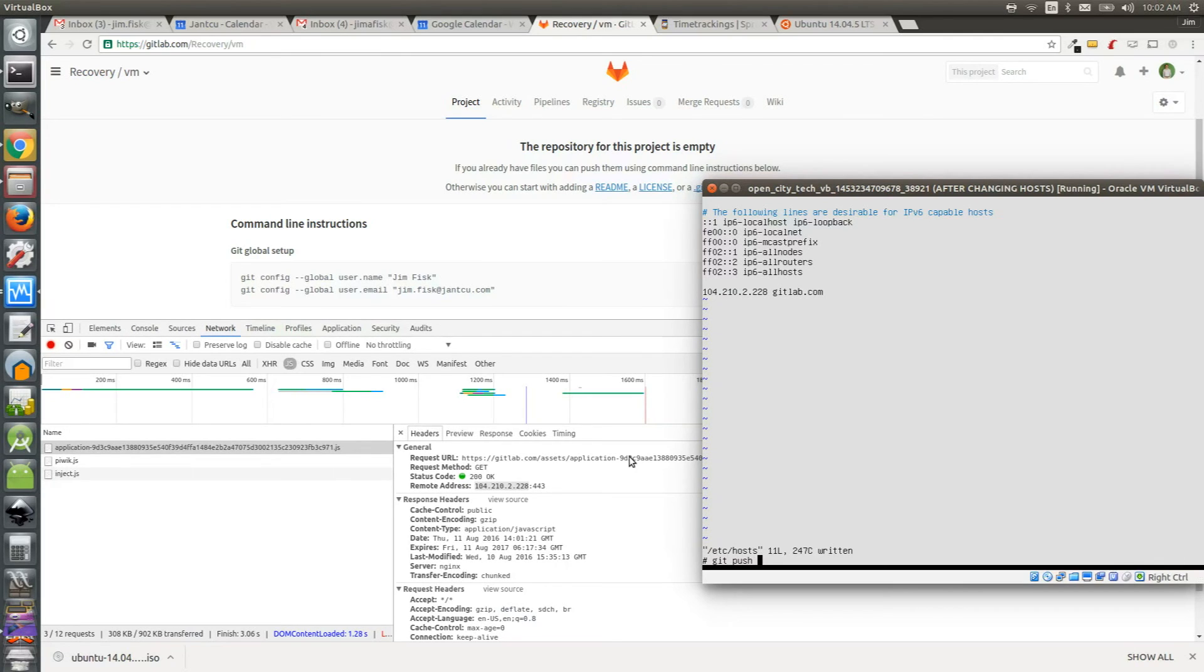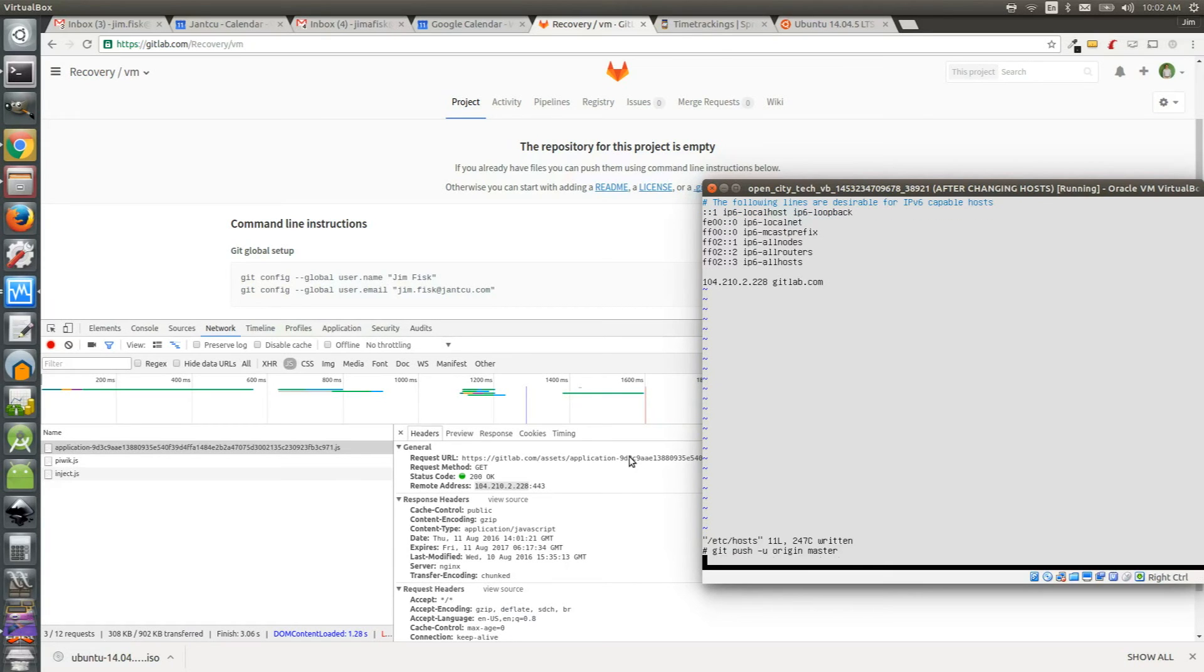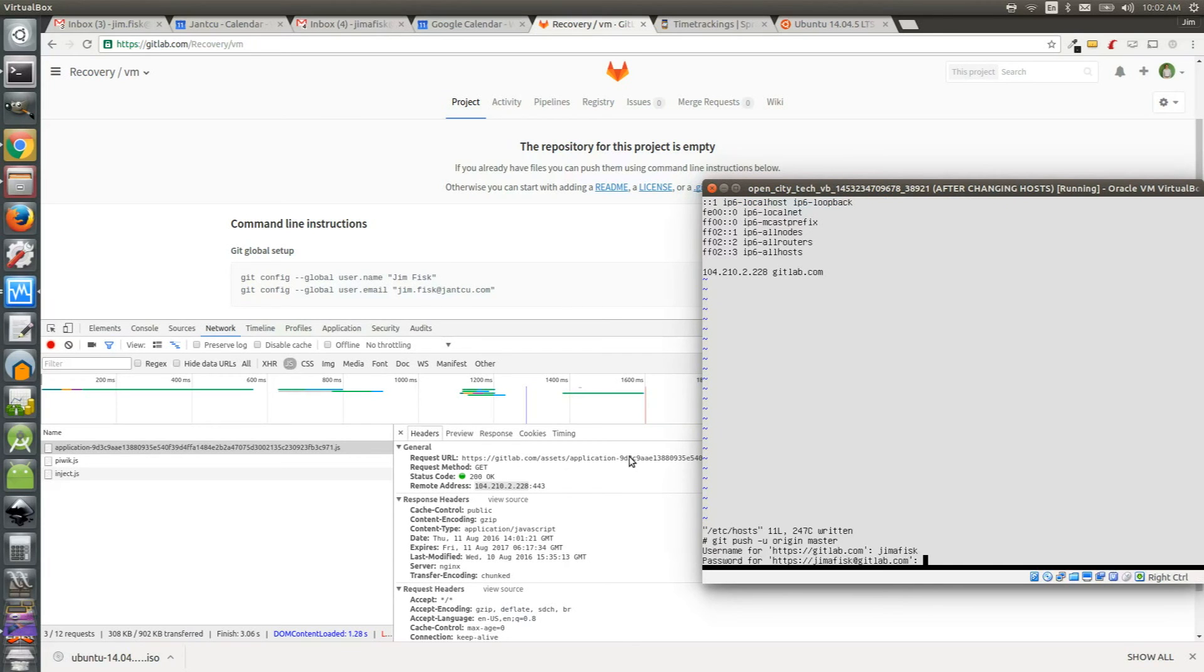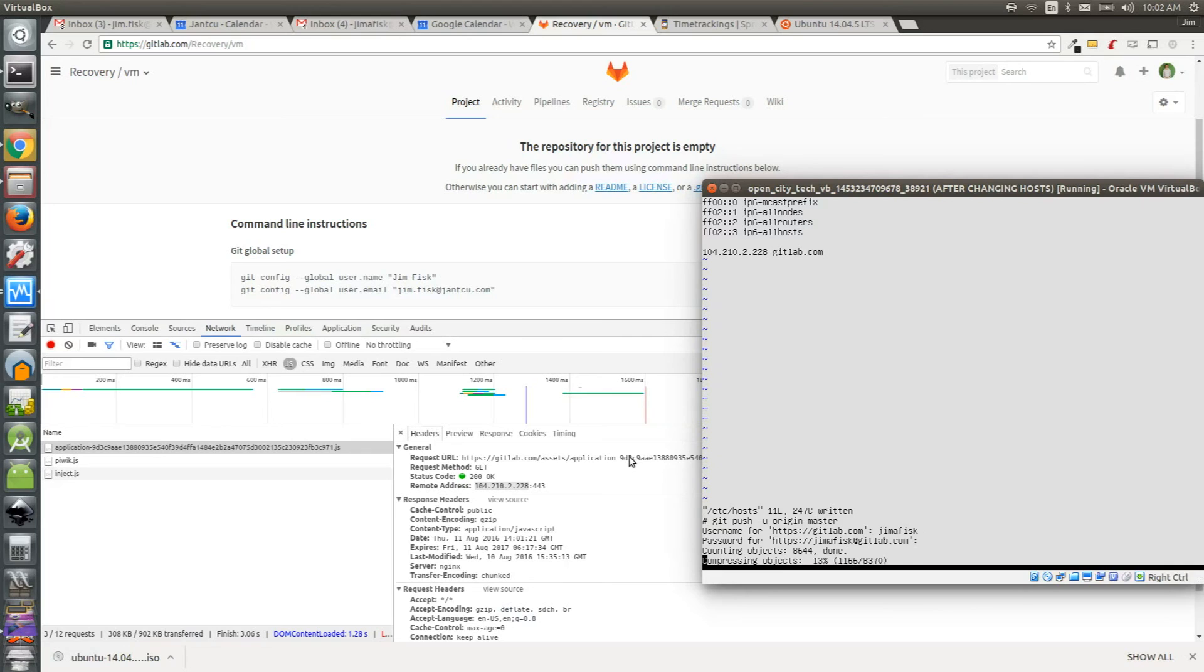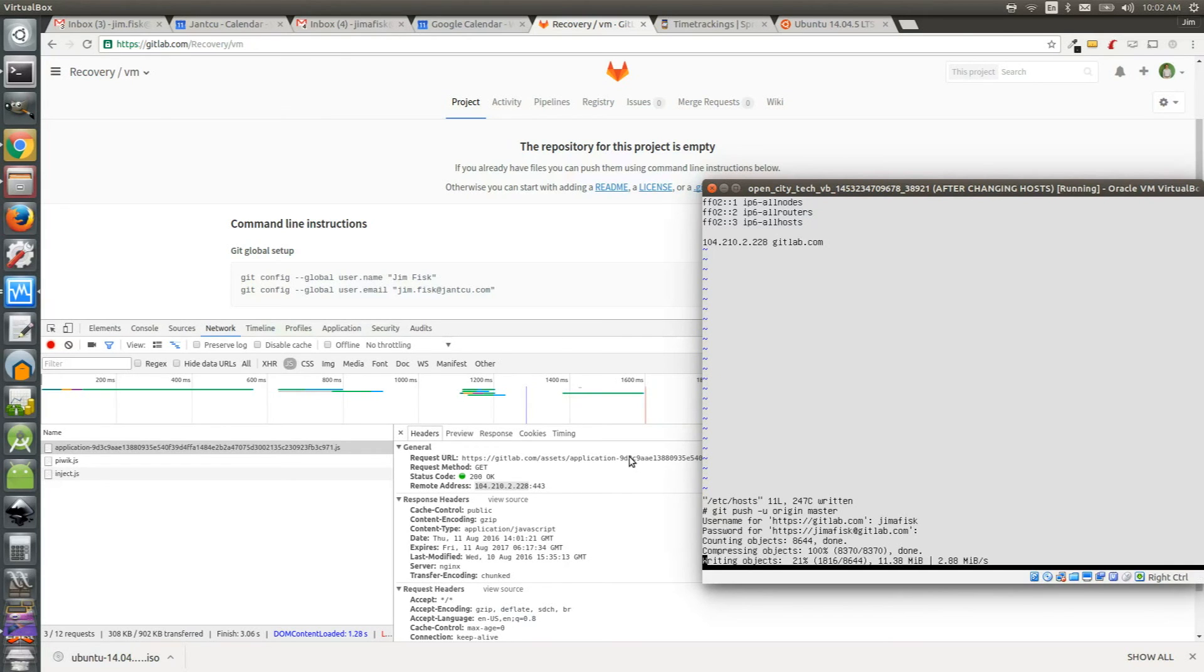Now try the original git push command we used earlier. That's git push hyphen u origin master. This time it seems to be working. GitLab dot com is asking for my username. I'll add this and then I'll add my password. Now I'll speed up the process of transferring the data from my virtual machine to gitlab dot com.